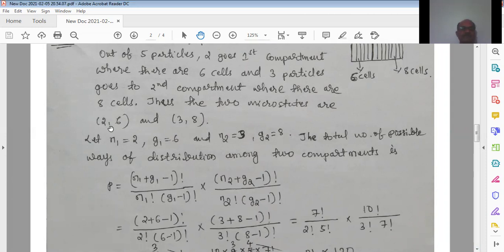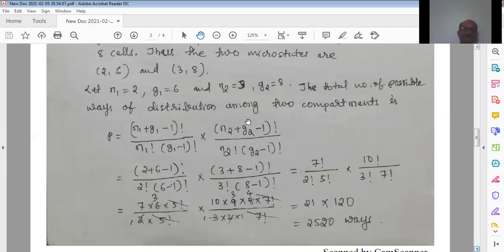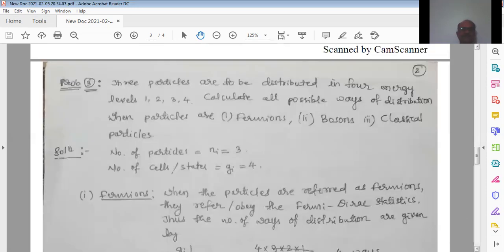So for the first compartment, n1 = 2 and g1 = 6; for the second compartment, n2 = 3 and g2 = 8. The total number of possible ways of distribution among the two compartments is obtained by multiplying the distributions of each compartment. We apply the Bose-Einstein formula to each compartment separately and then multiply the results.